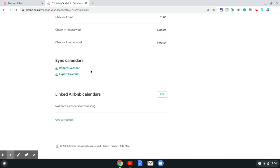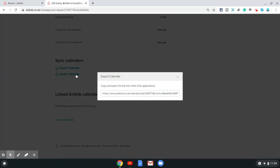You will see two options: import calendar and export calendar. Click on export calendar and that gives you a pop-up which has a URL for your Airbnb calendar. You can just click here.